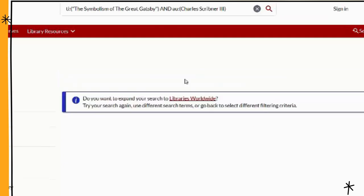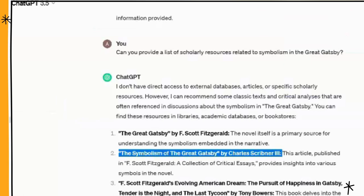We hit search and nothing comes up. It asks if we want to expand to libraries worldwide — we say yes — and it still does not come up with anything. So I think that is an example of a hallucinated citation. Let's go back and look at the other ones.